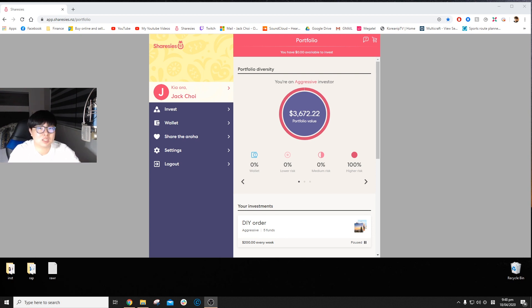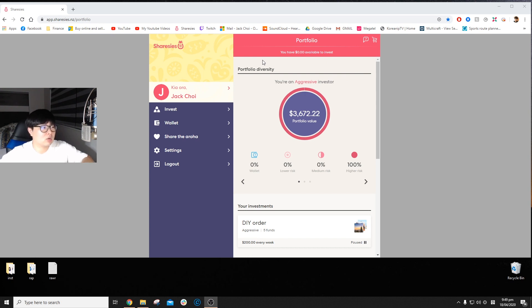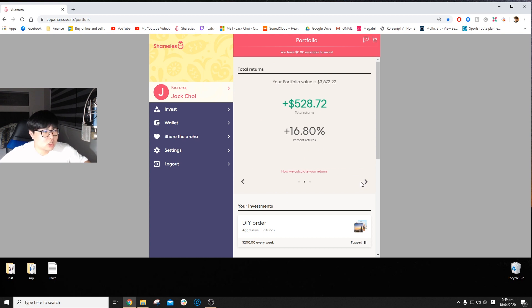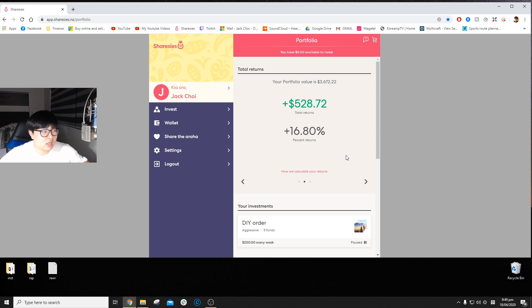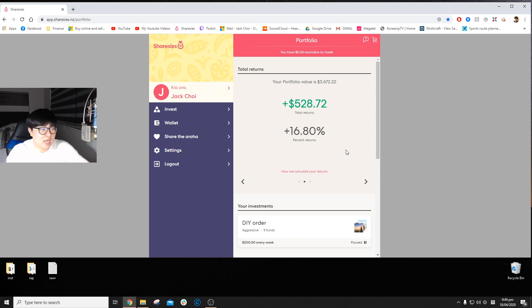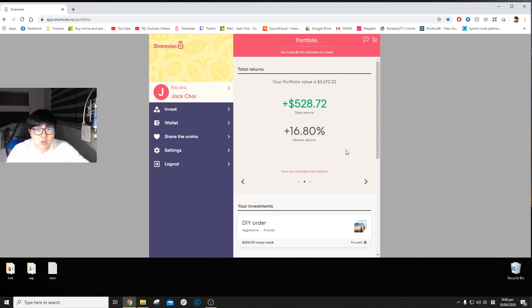Right now my Sharesies account is $3.6k. Looking at the portfolio itself as a whole, I've invested roughly $3,100, and now I have $528.72 in profits, which equates to 16.8 percent of my portfolio.